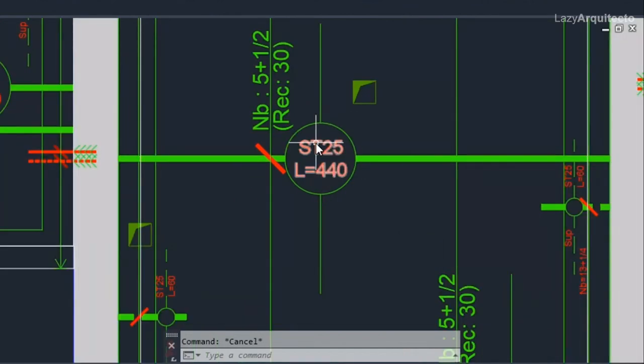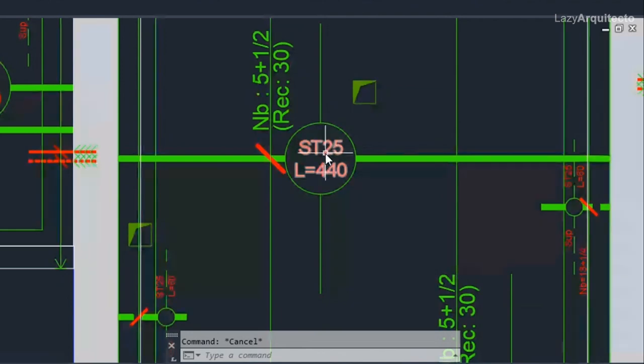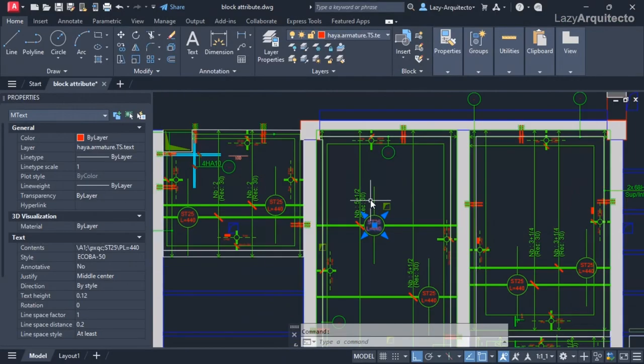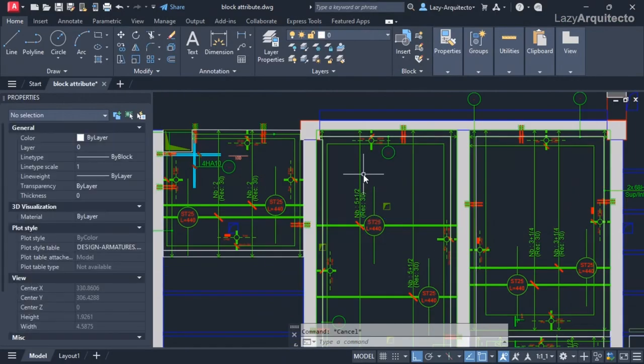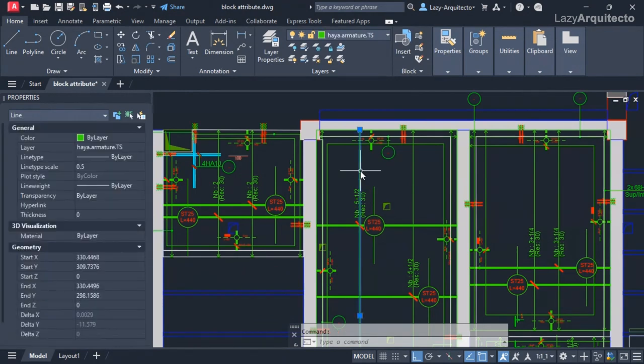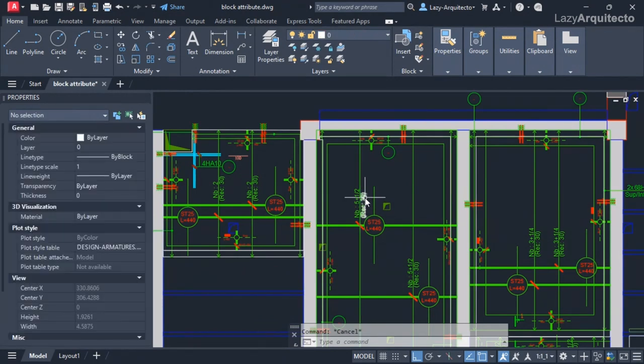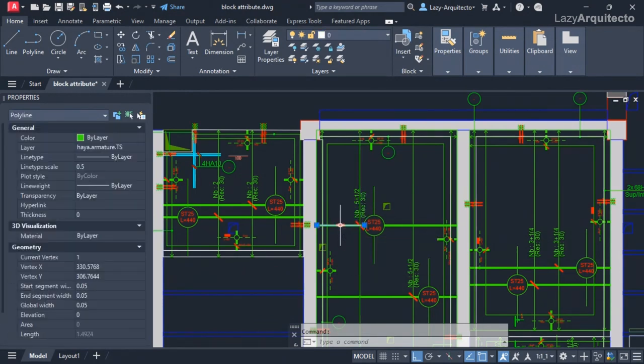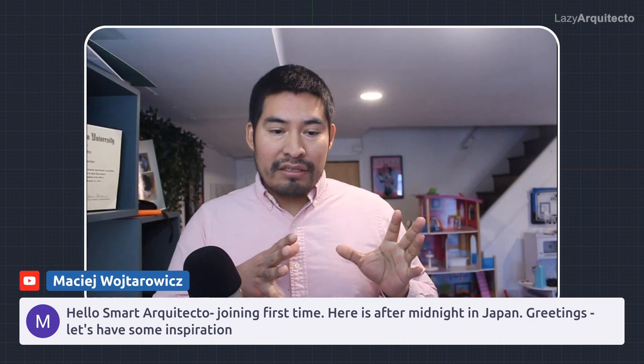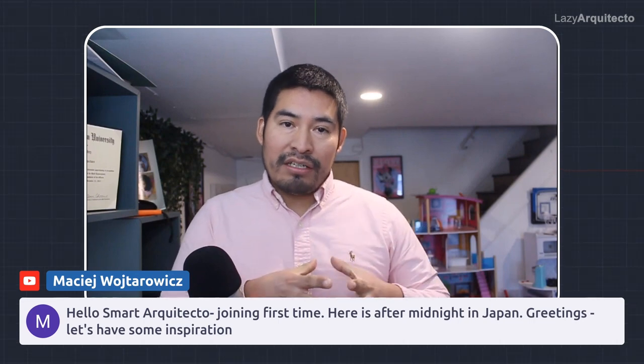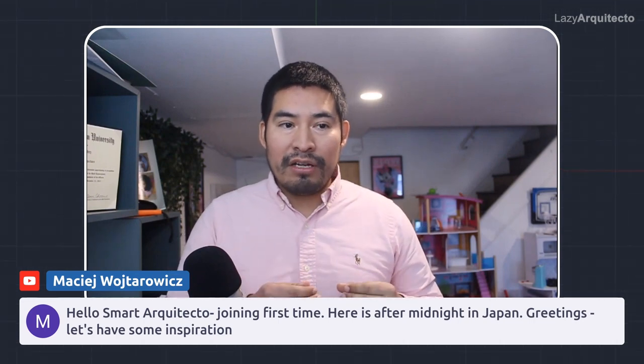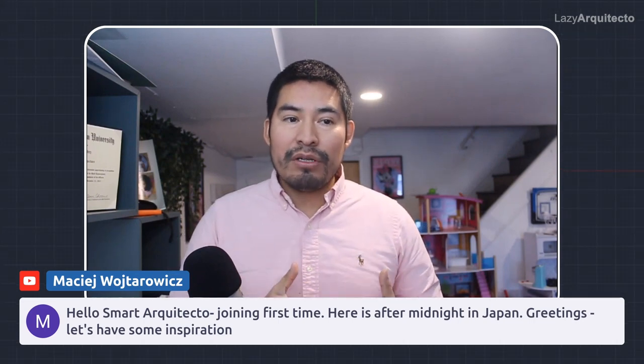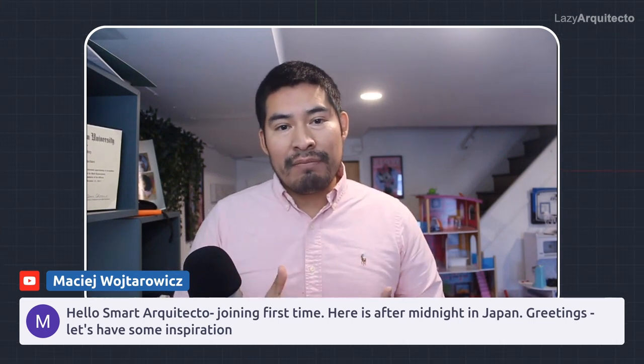He was doing all of this manually as you can see, using lines, text, and so on. This is a specific example for a reinforcement concrete slab.